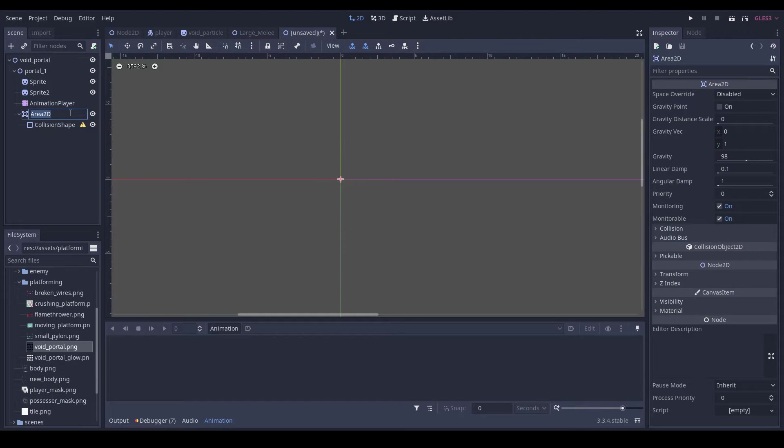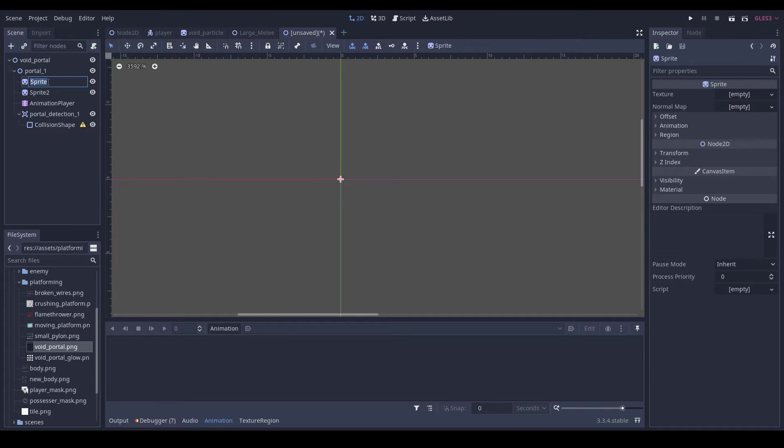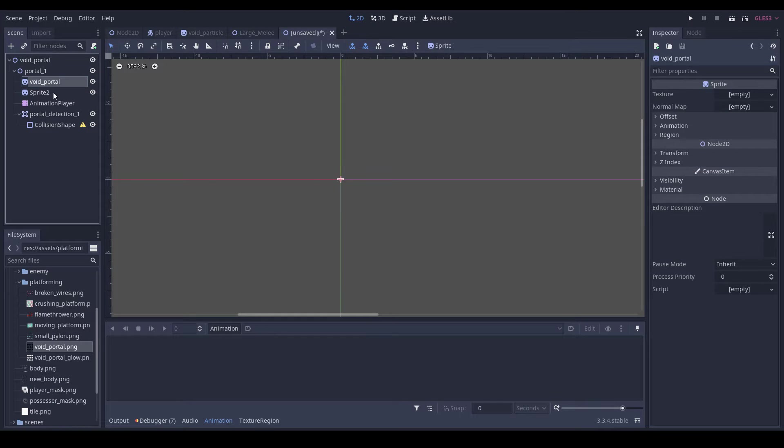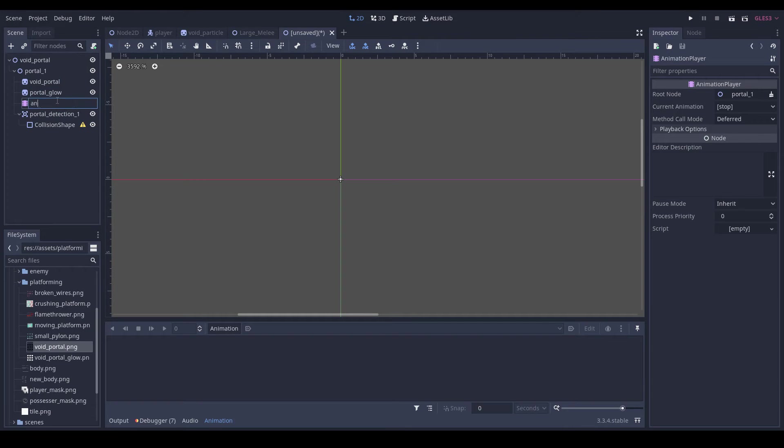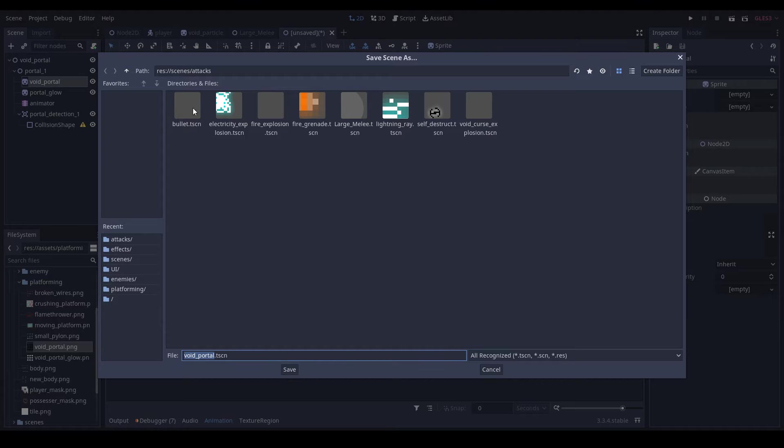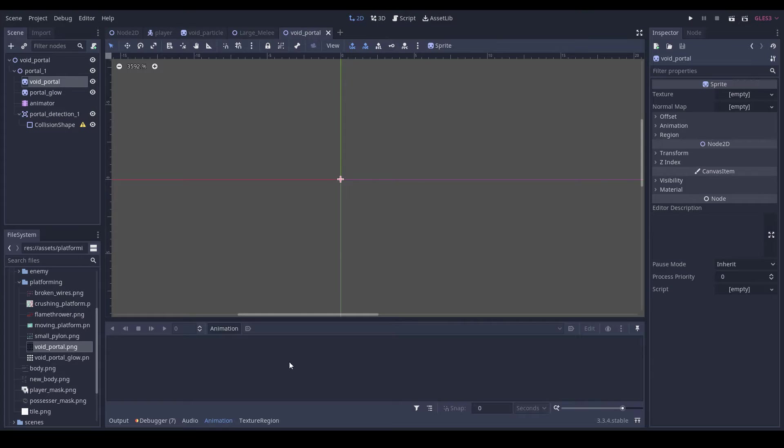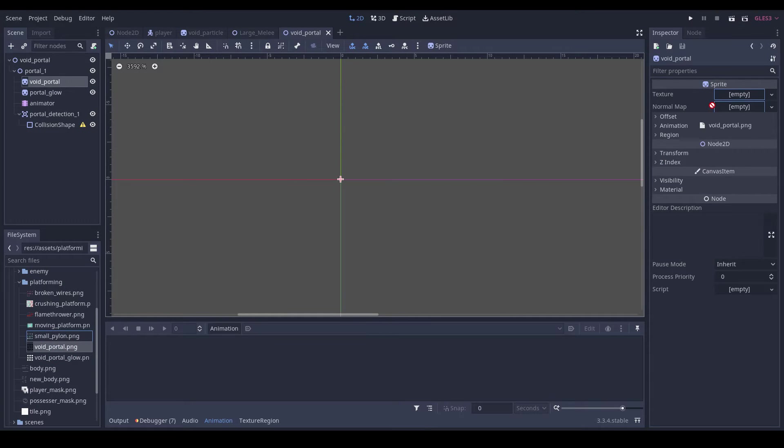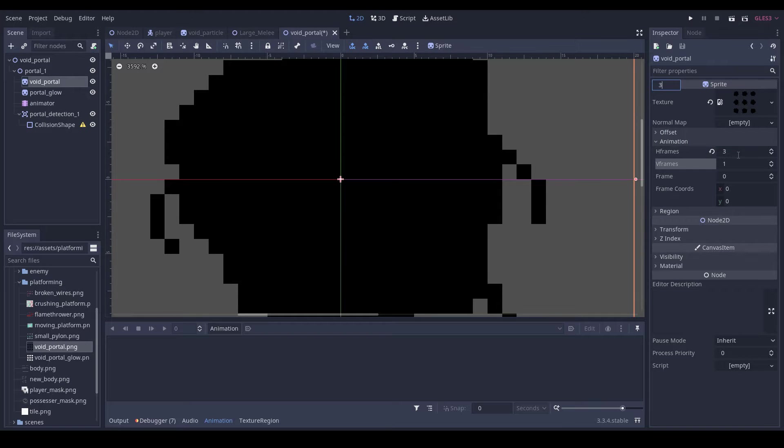It's going to be called portal detection one. We'll call this our void portal, and then we will call this our portal glow. We will call this our animator, and then we can save this under our platforming folder.